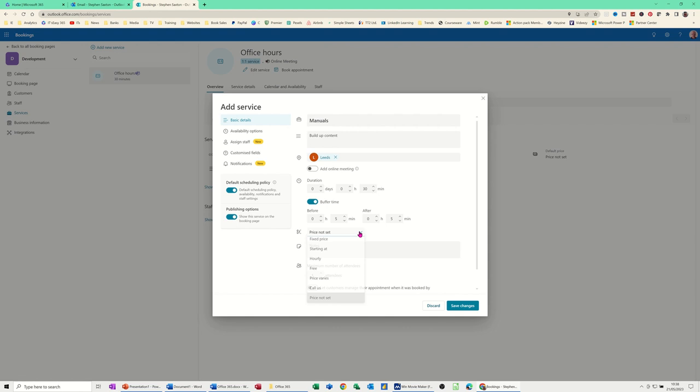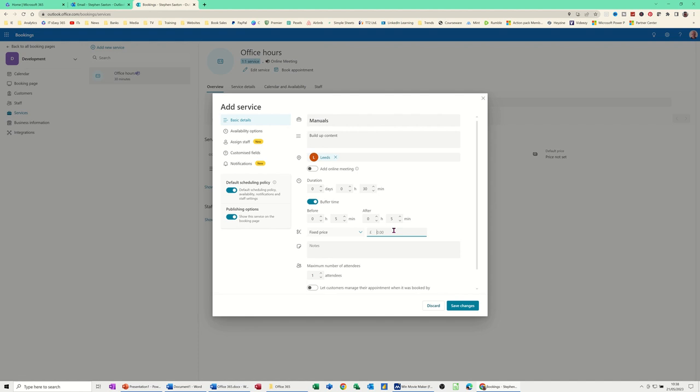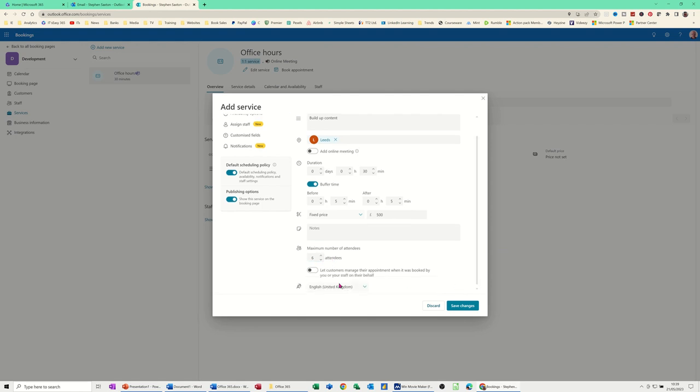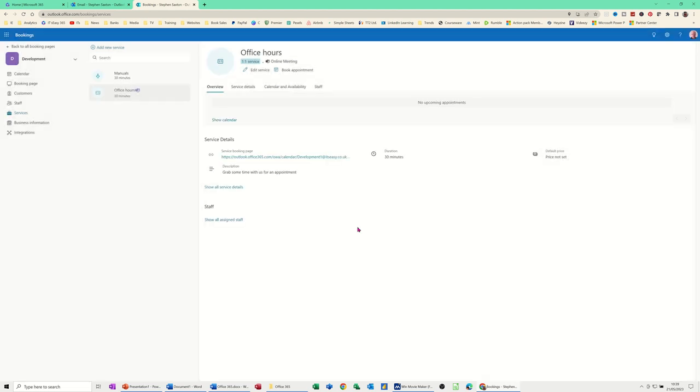Price is not set for this particular process. But I will set a price. I'll just put £500. Then you've got some notes there. And then maximum number of attendees or minimum attendees. I'll go for six. Like so. And then if you scroll down, there's a couple more options. English UK. That's okay. You've got this option as well. I'm going to leave that off. Save the changes. And then it should create that service.